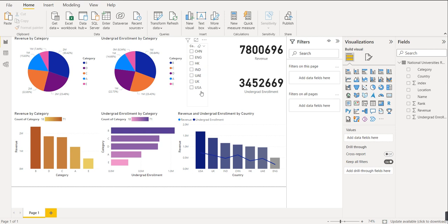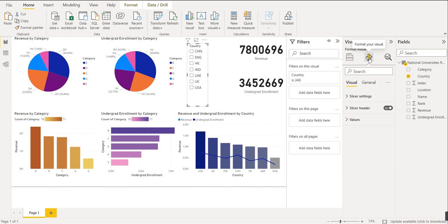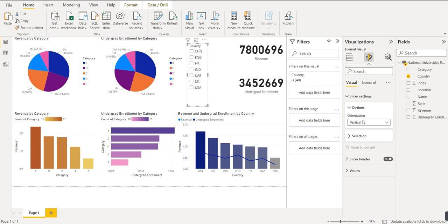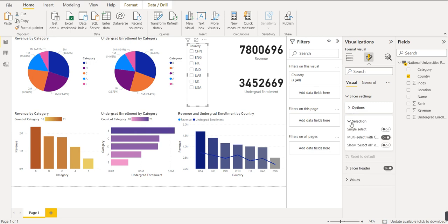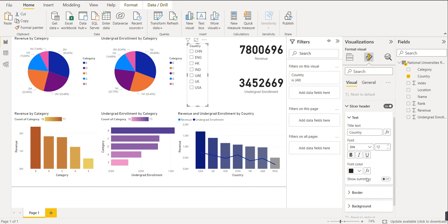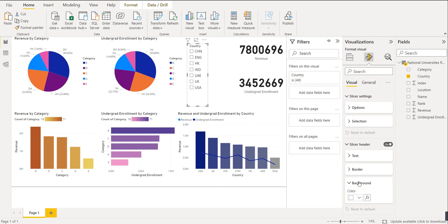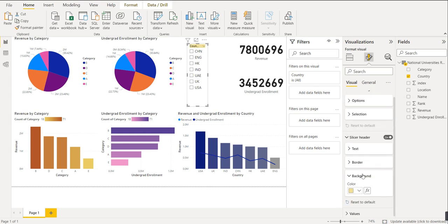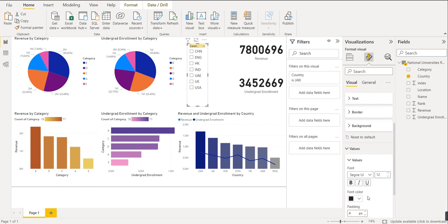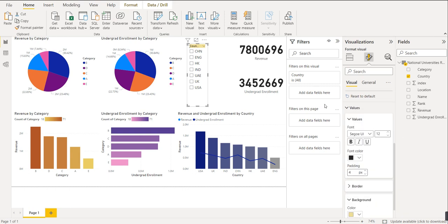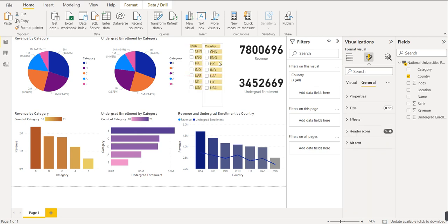We can also format the slicer. Go to 'Format your visual', then Slicer Settings. In Options, you can define the orientation, and in Selection you can define whether the selection should be single or multiple values — I have enabled multiple values. You can also set slicer header font color, background color, and value background color. Then we copy-paste this slicer and create a second one for 'category'.